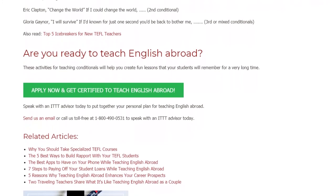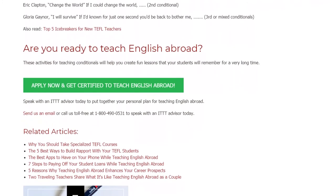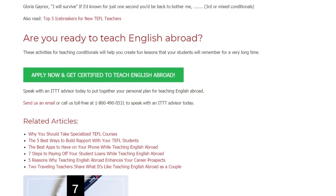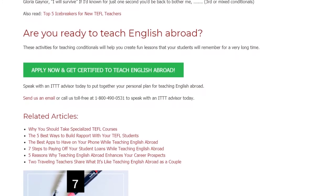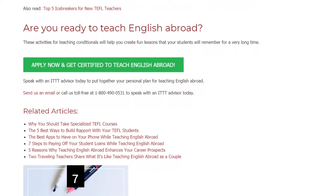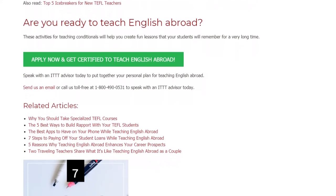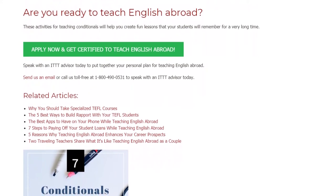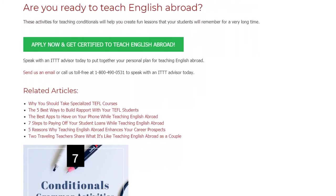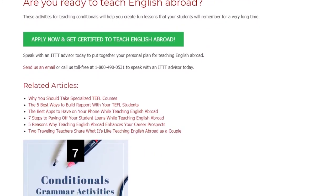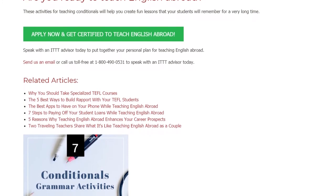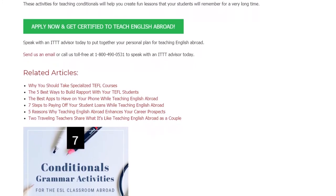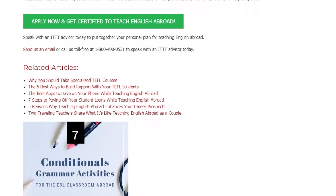Are you ready to teach English abroad? These activities for teaching conditionals will help you create fun lessons that your students will remember for a very long time. Speak with an ITTT advisor today to put together your personal plan for teaching English abroad. Send us an email or call us toll-free at 1-800-490-0531 to speak with an ITTT advisor today.